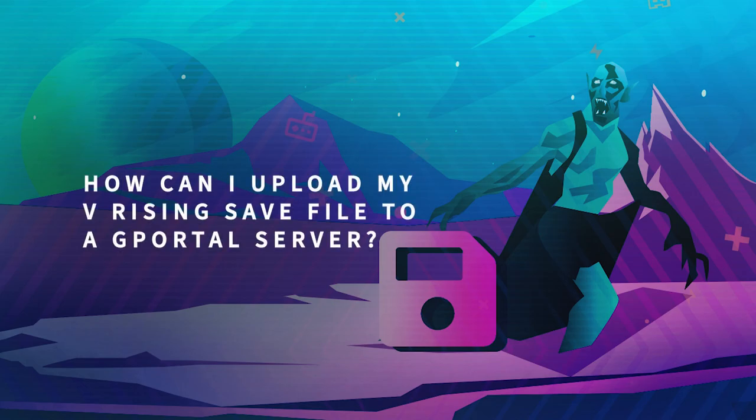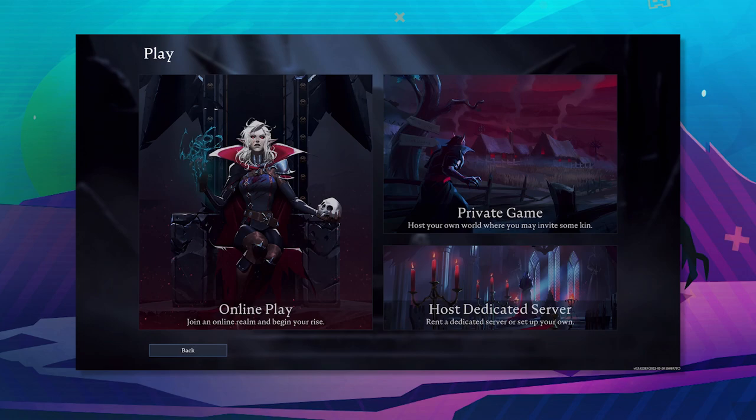Hey everybody, how's it going? So a lot of you on my last videos on how to set up a vRyzen server asked me how can I upload my vRyzen save to a gport server.